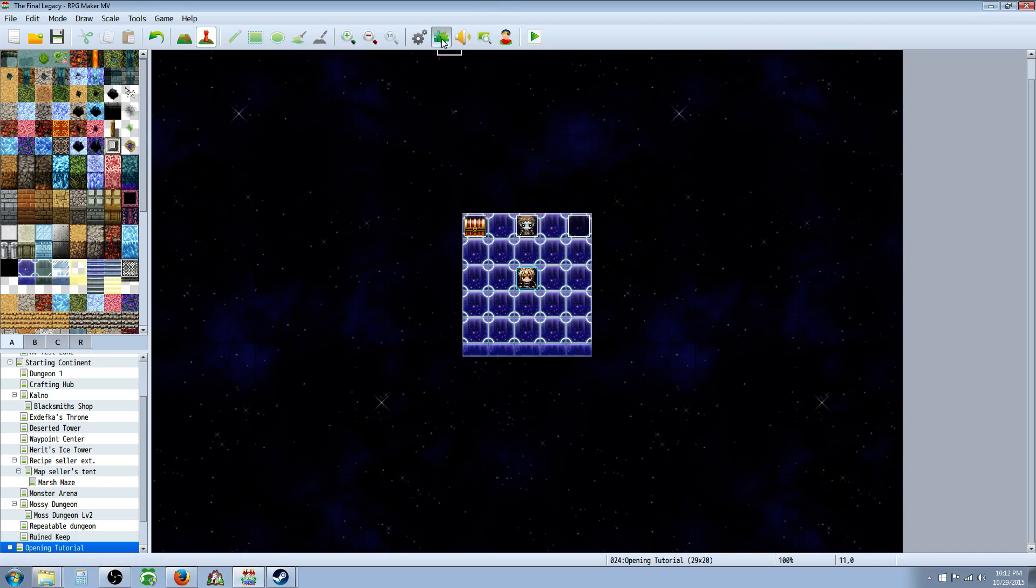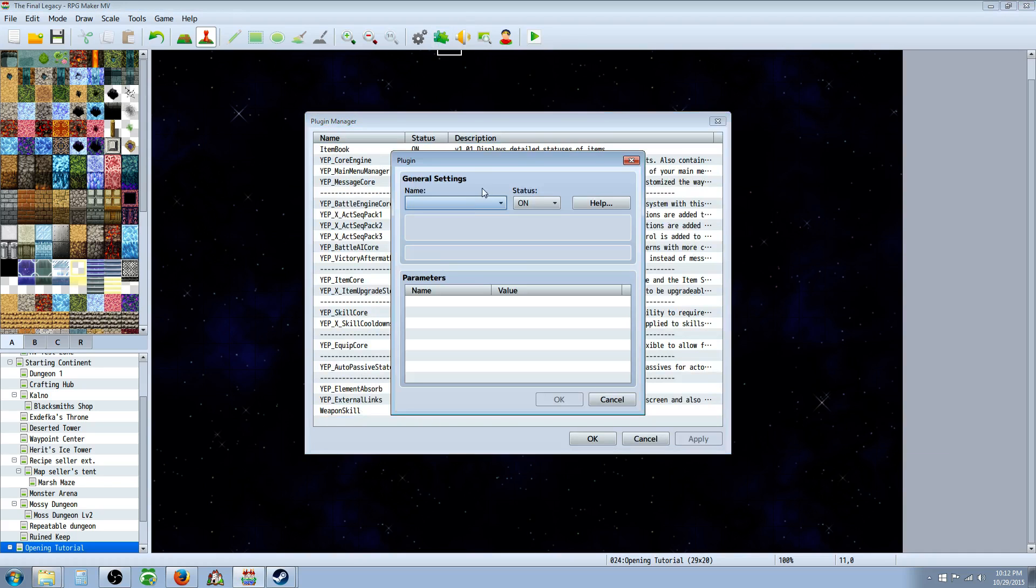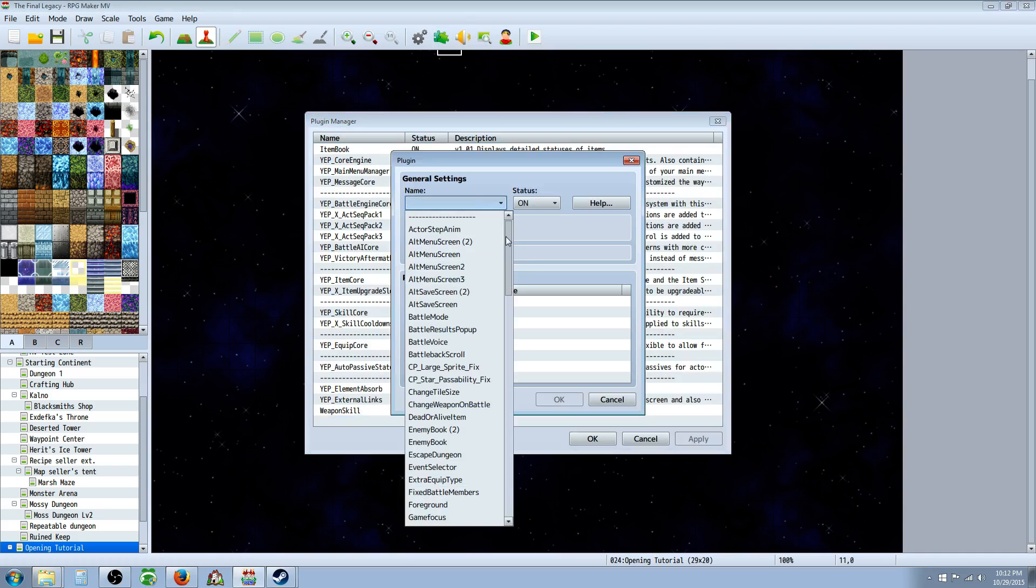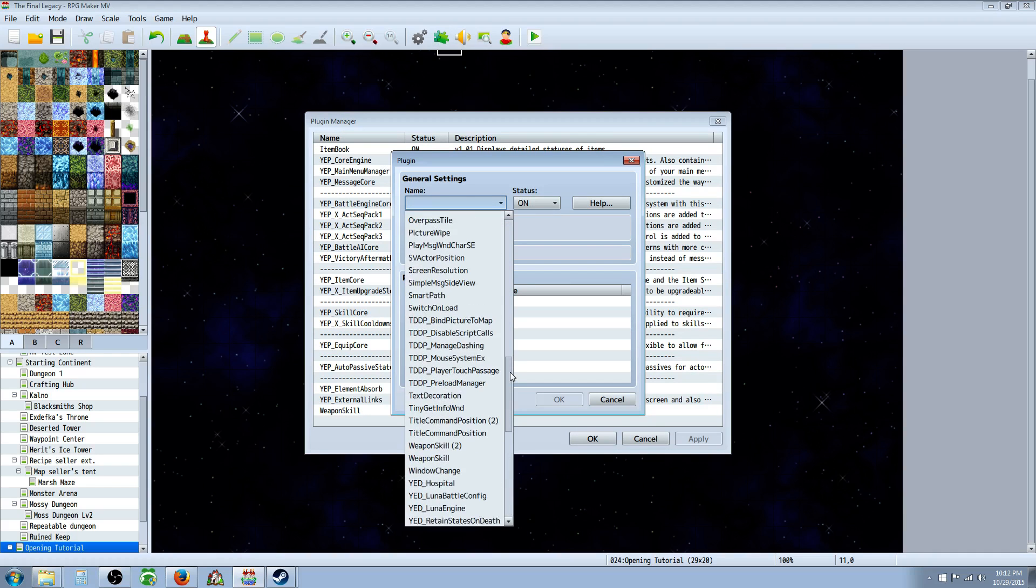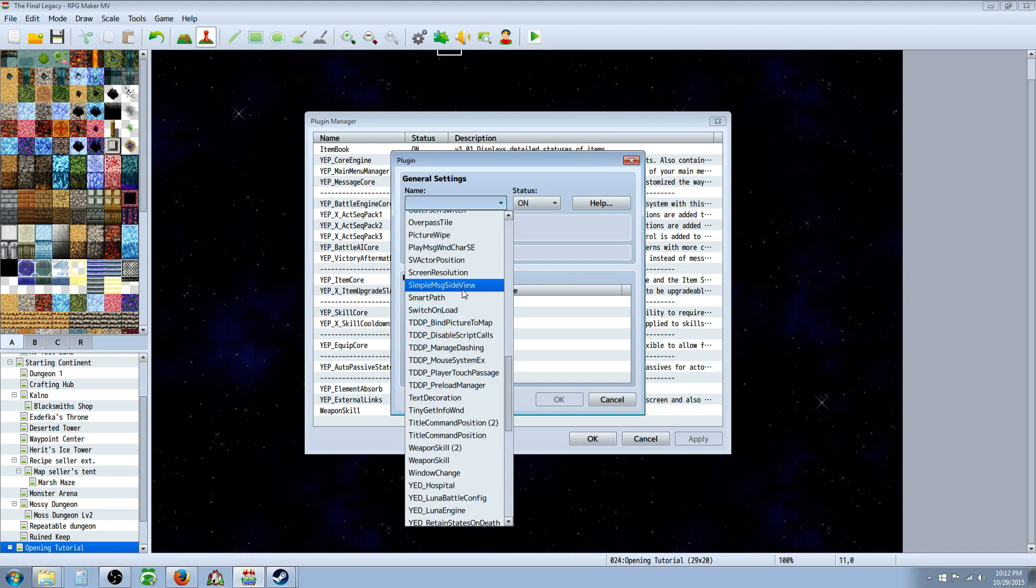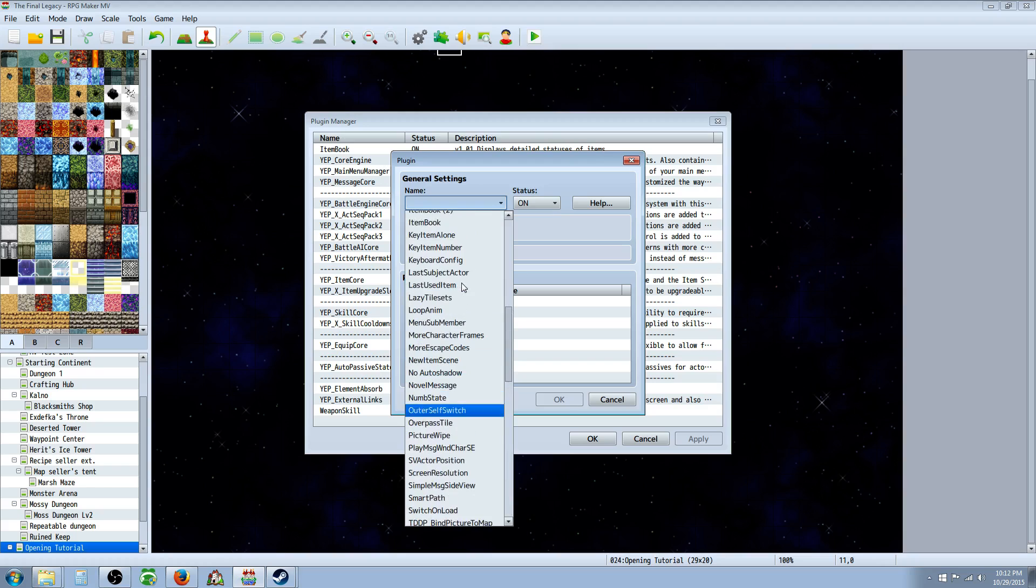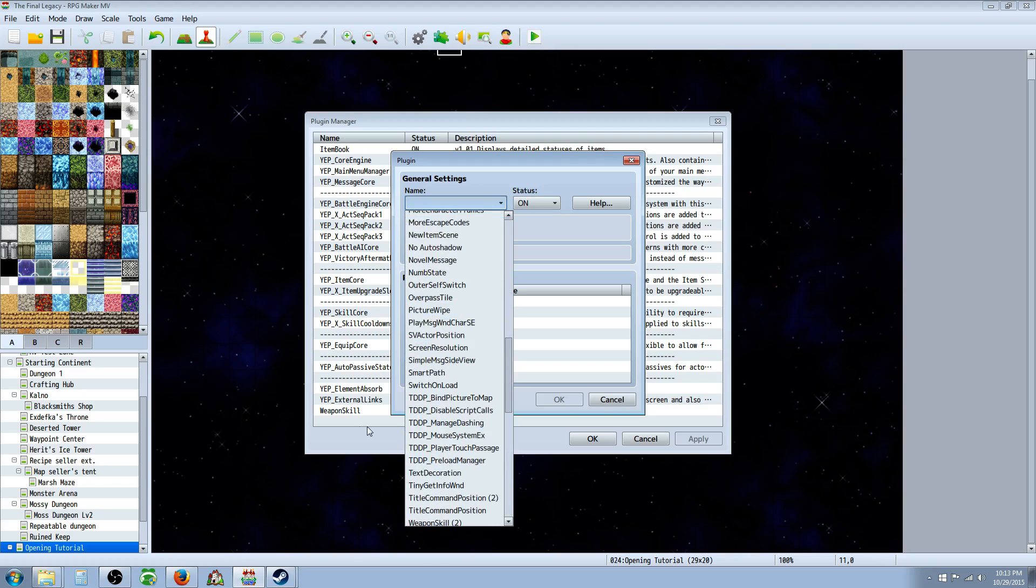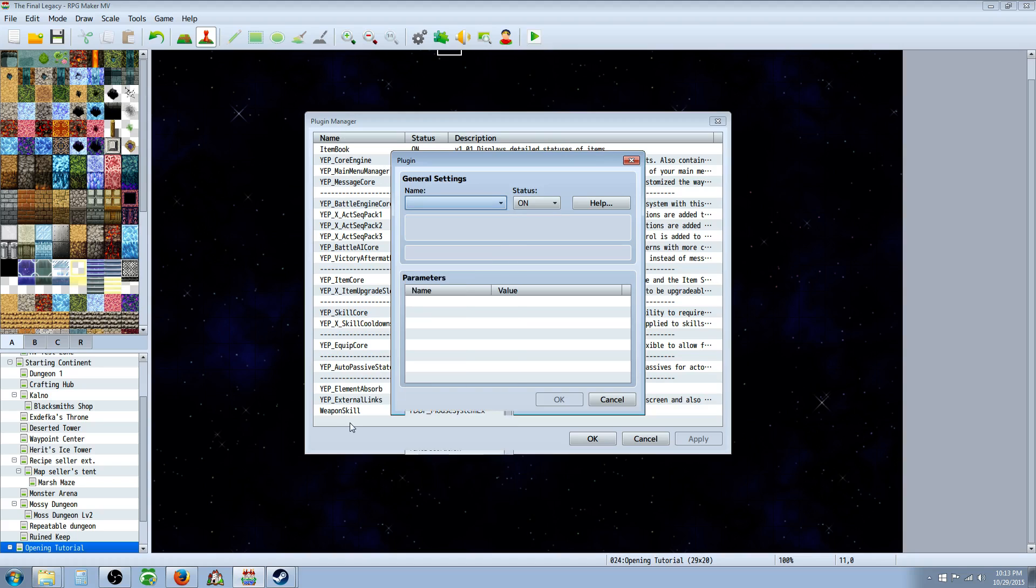Once that's done, you go to this puzzle piece and you double click on an empty space and then you go down to the weapon skill plugin. It should be in here, I've already done it to save time. So you find your weapon skill, there it is right there, and you select that.